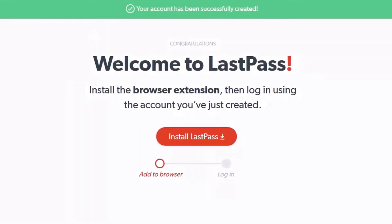Your account has been created and your Webroot account linked. Install the extension to get full use of your new password manager.